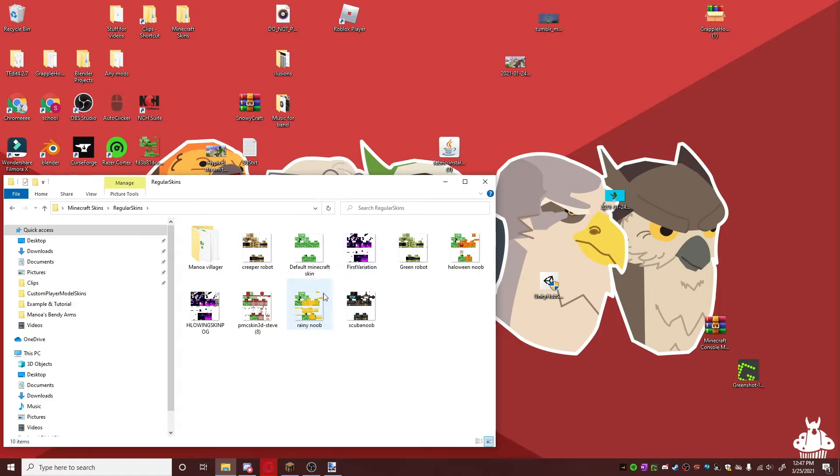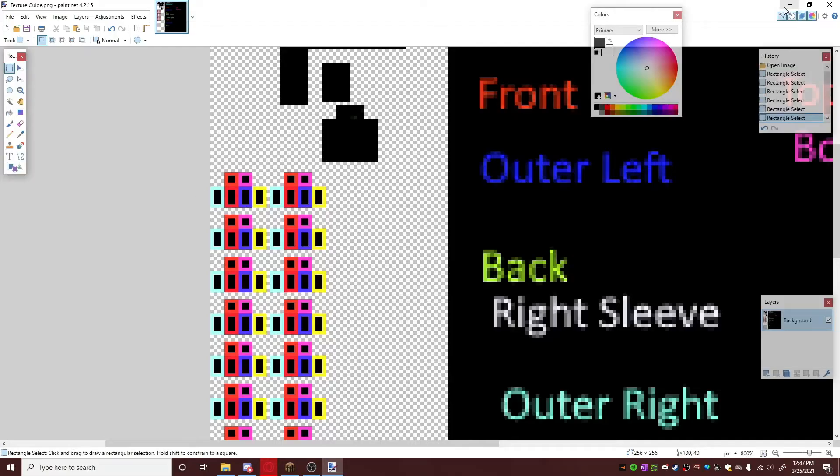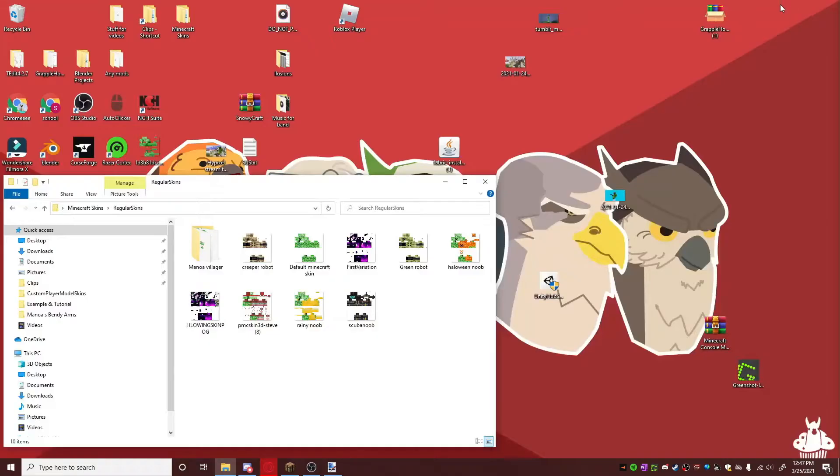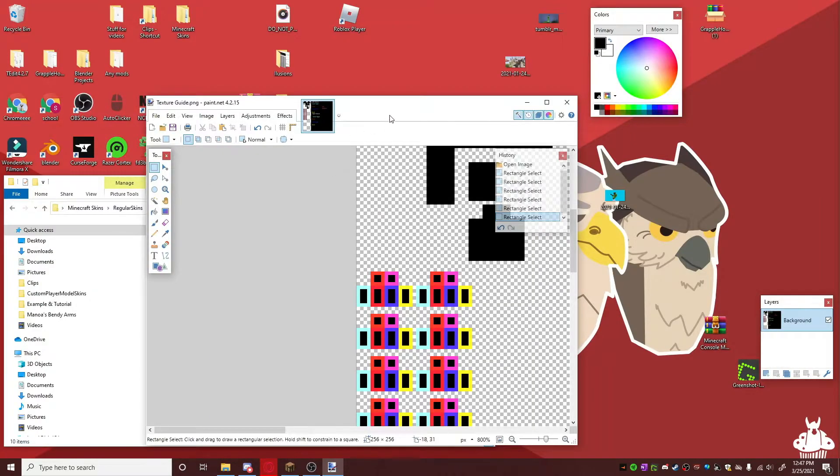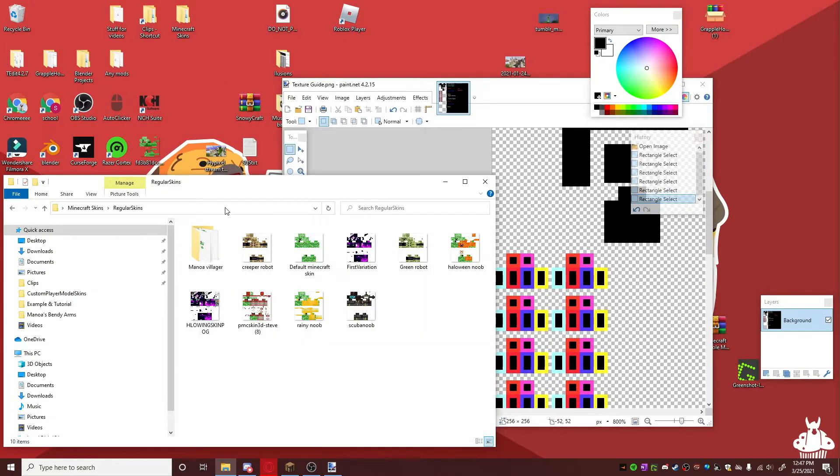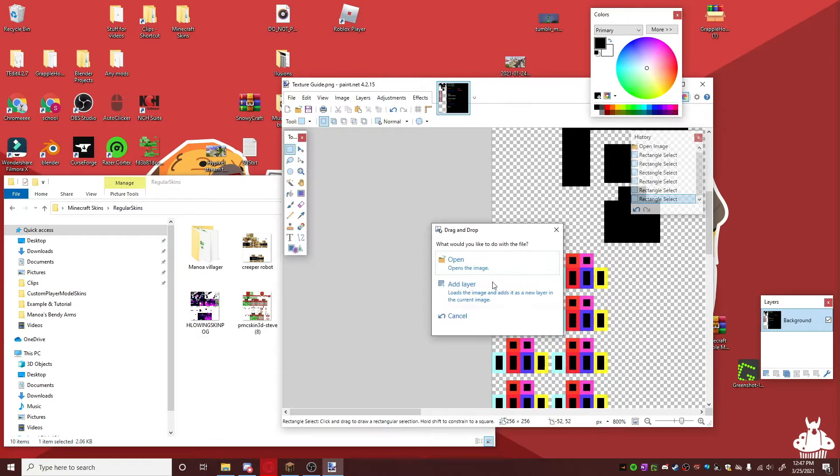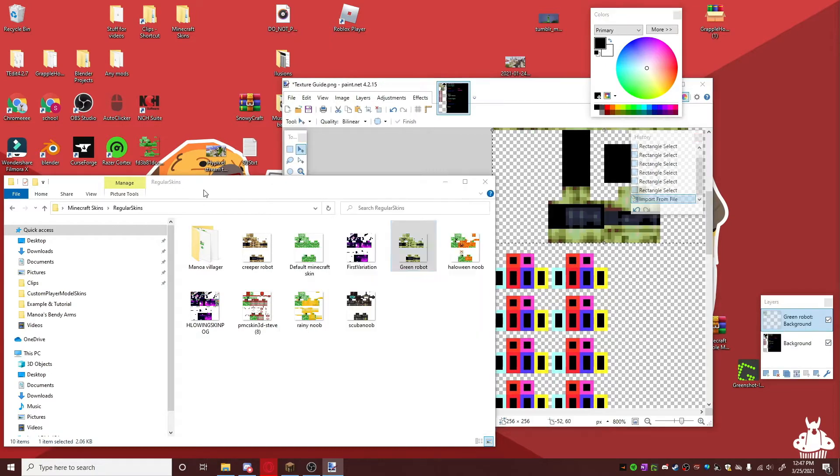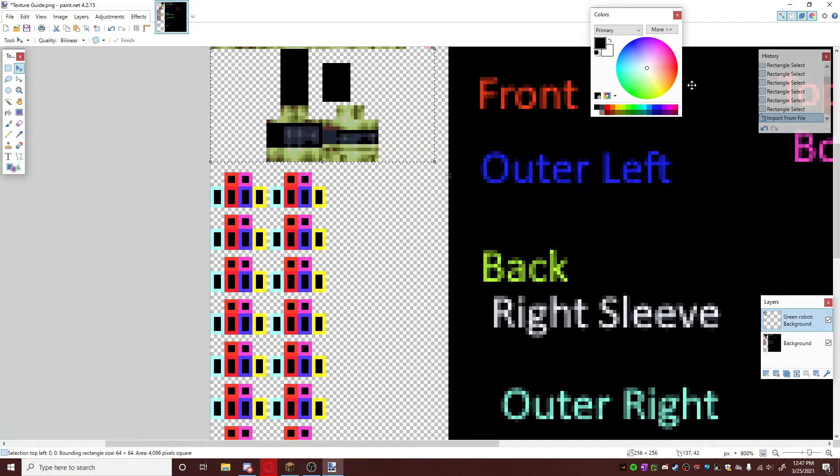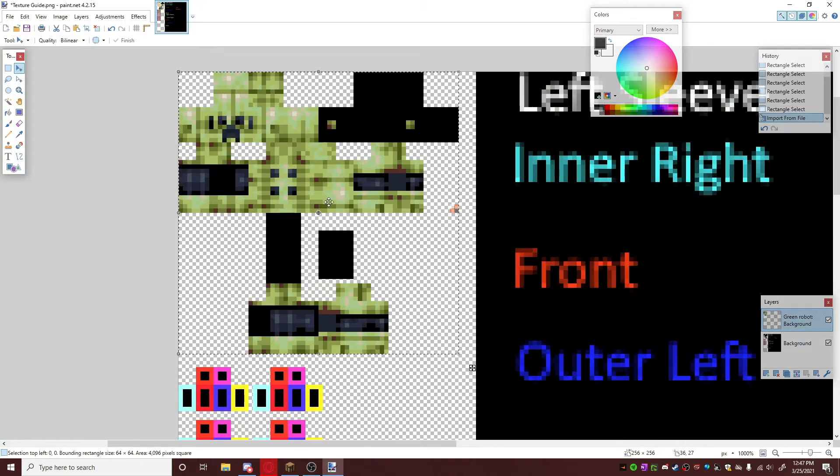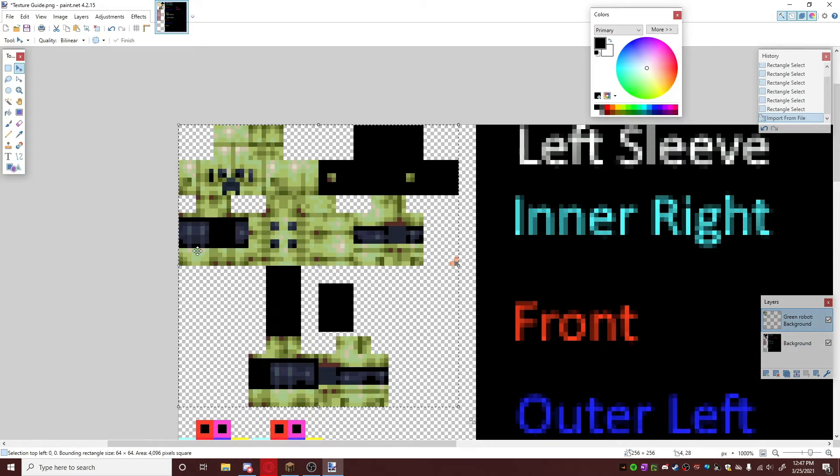So I would drag the green robot skin right on top, add it as a layer, and you can see that it automatically went on top.